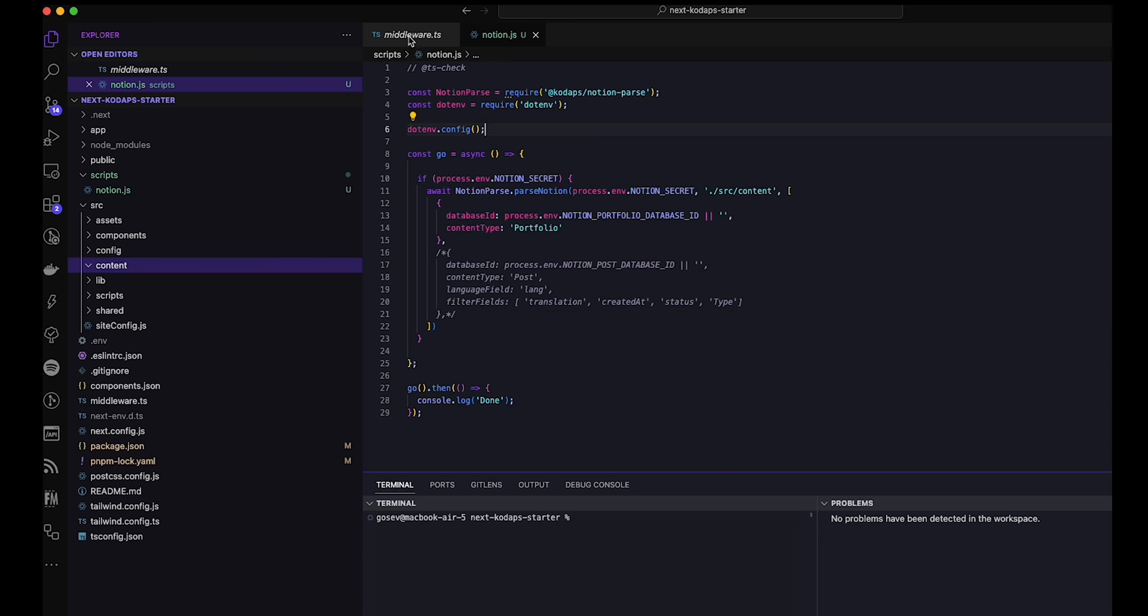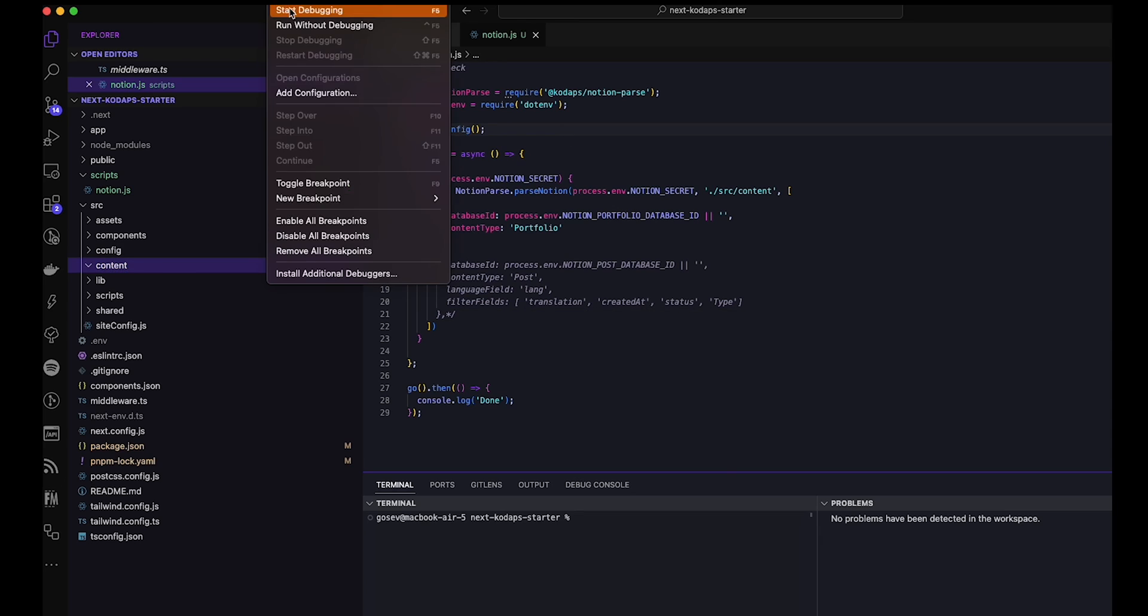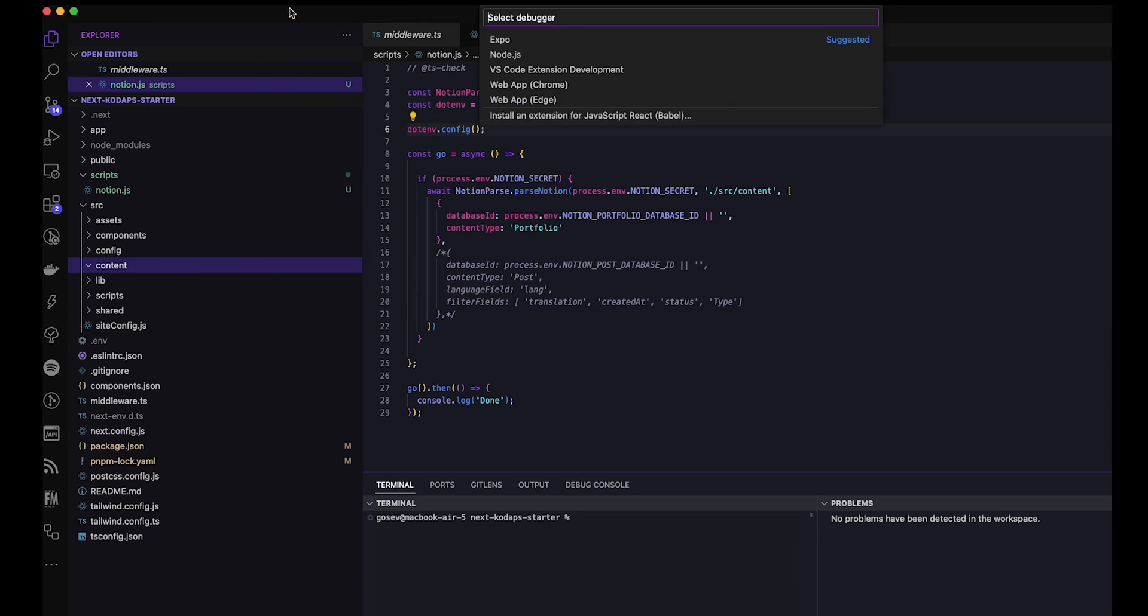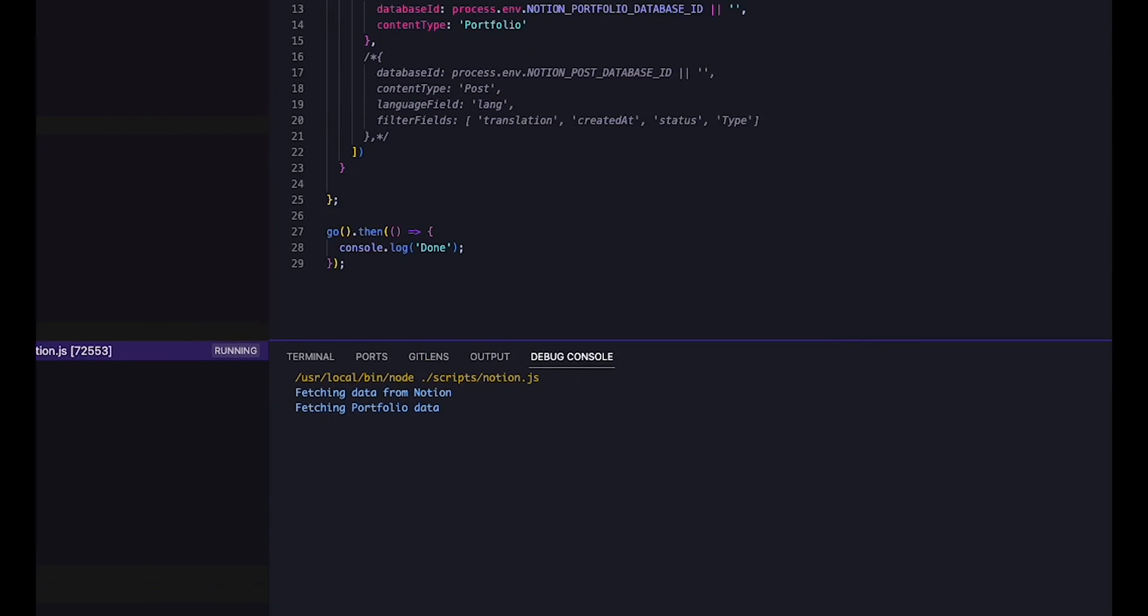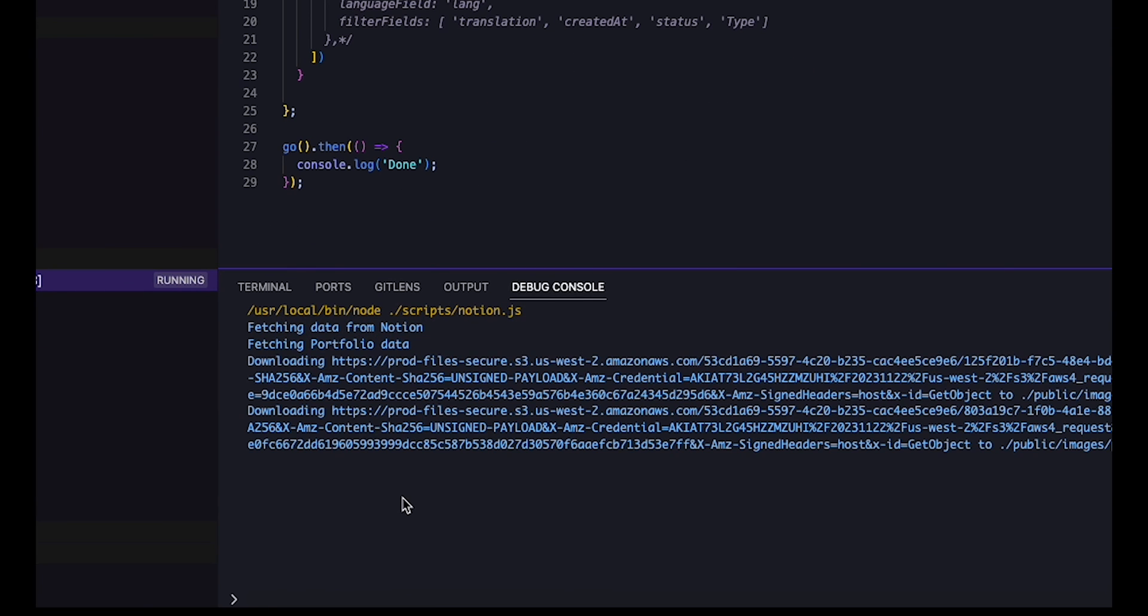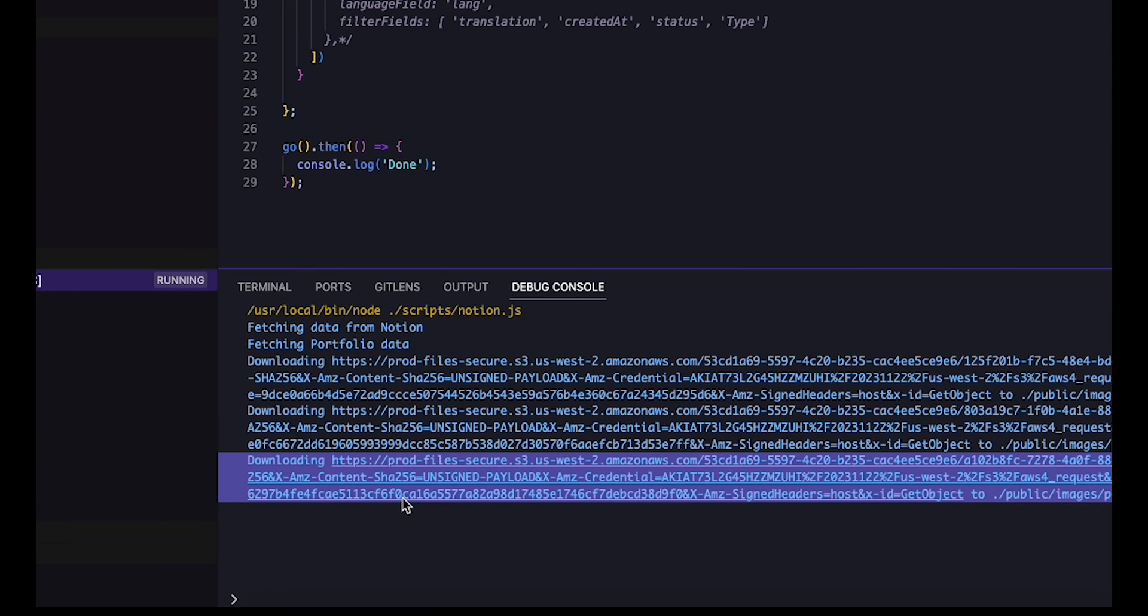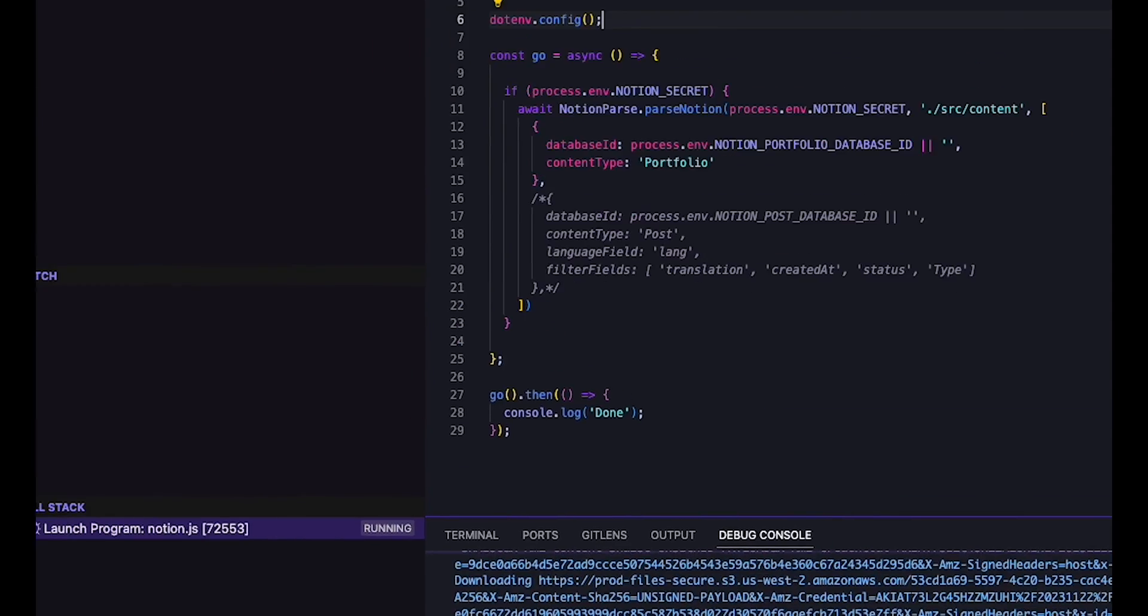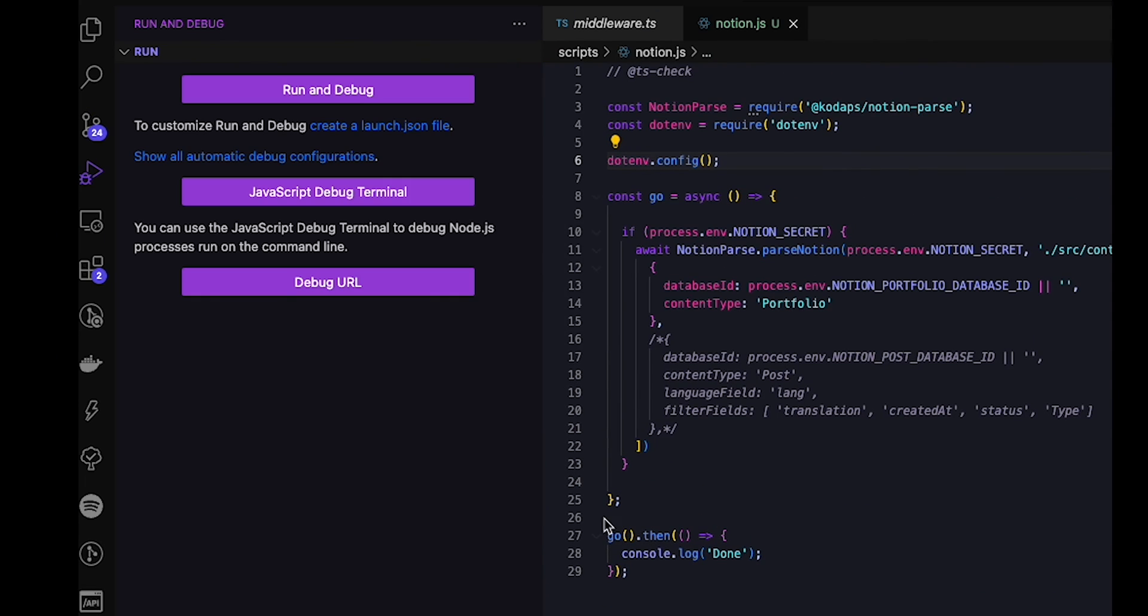Right, now let's just run this script to see how it works. We run it as a Node.js executable. As you can see, it's downloading the data, it's downloading the images from each of the different portfolio items.